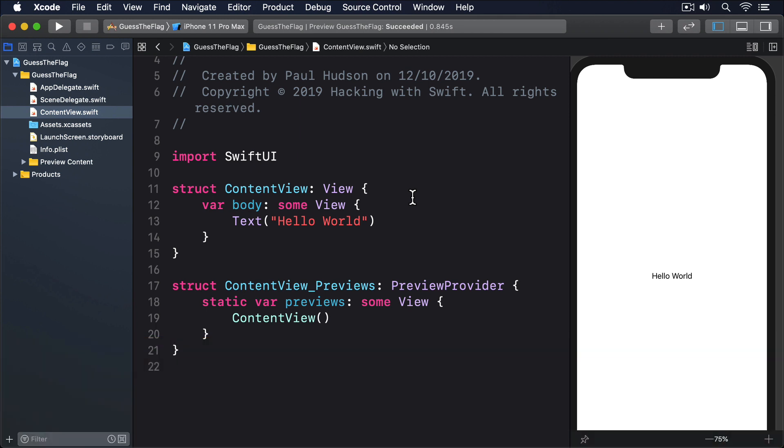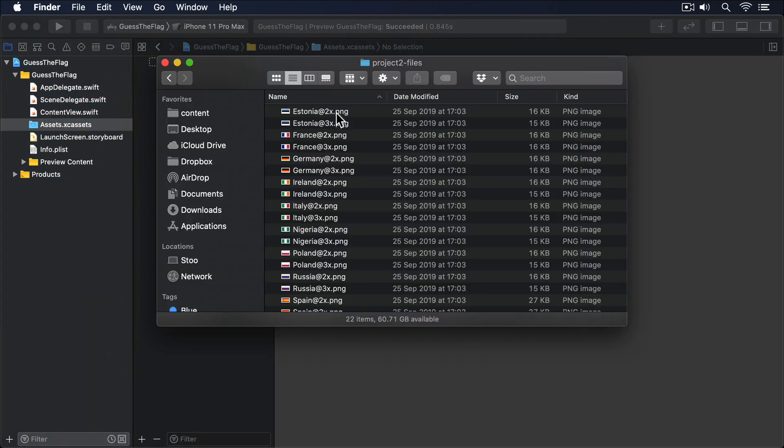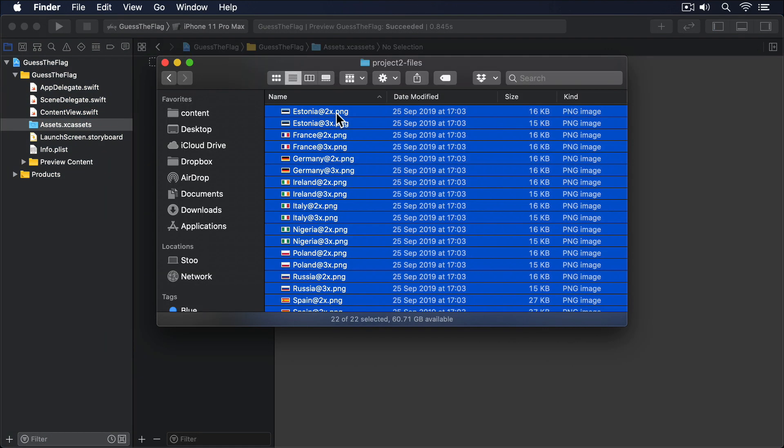First, find the assets for this project and drag them into your asset catalogue. That means opening assets.xcassets in Xcode, then dragging in the flag images from the project2 files folder.